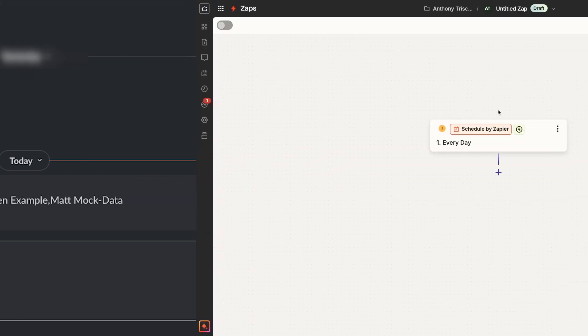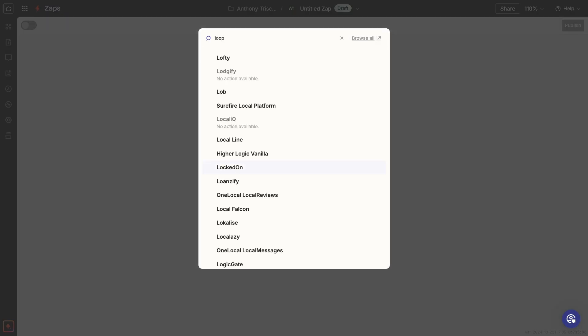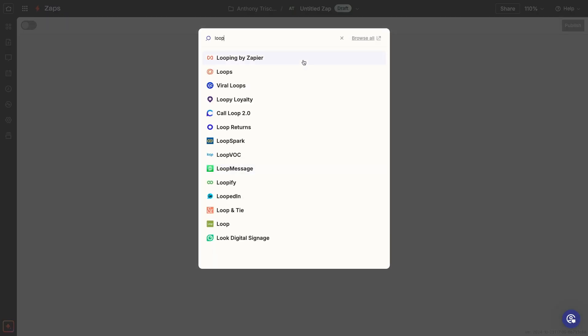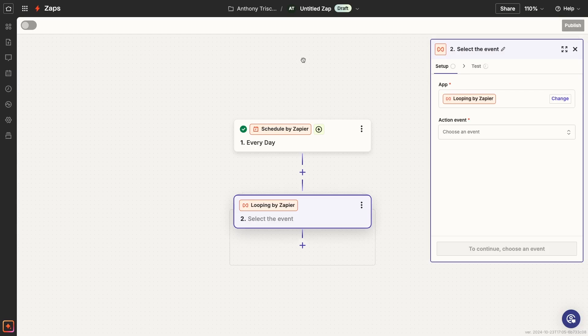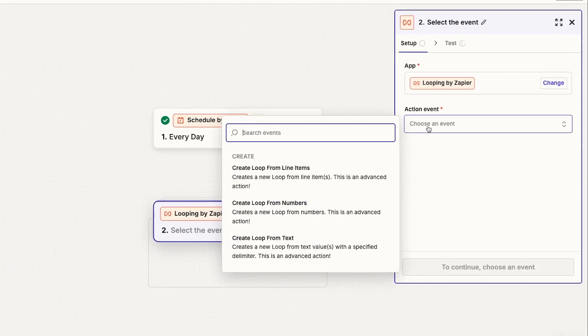But before I wrap up this video, I want to quickly explain your other two options for creating a loop. And cover some frequently asked questions I get about Zapier loops a lot. Our example loop was created from line items, but there are two other ways you can create a loop, from text and from numbers.